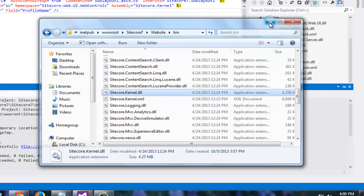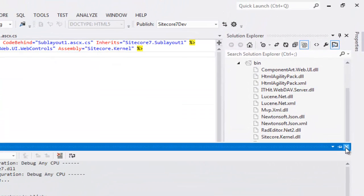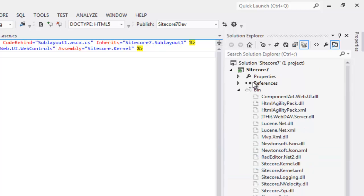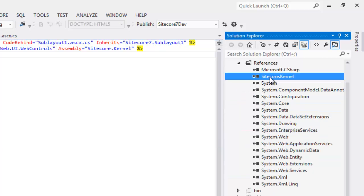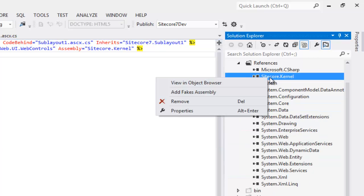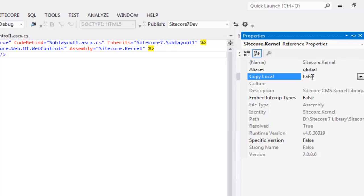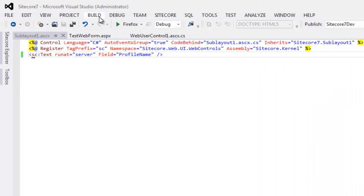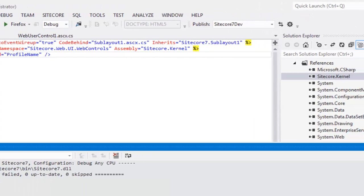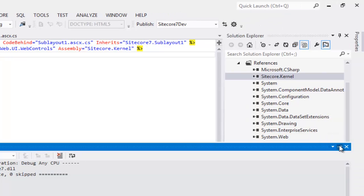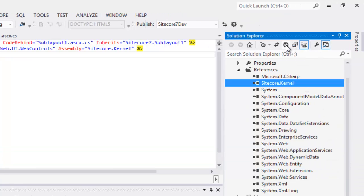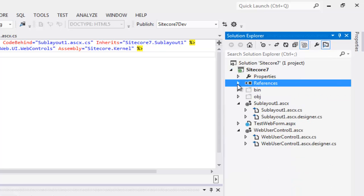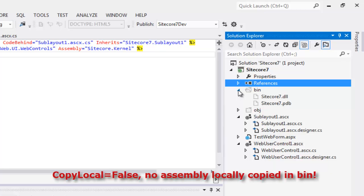So, let's improve for no assembly overwriting. We can overcome this by setting copy local to false on Sitecore.kernel reference. Let's set the copy local to false. Let's build. Let's refresh. And go to bin folder. And we see that Sitecore.kernel along with all of its dependencies are no longer available into the bin folder. Setting the copy local false doesn't copy the DLLs into the bin folder.